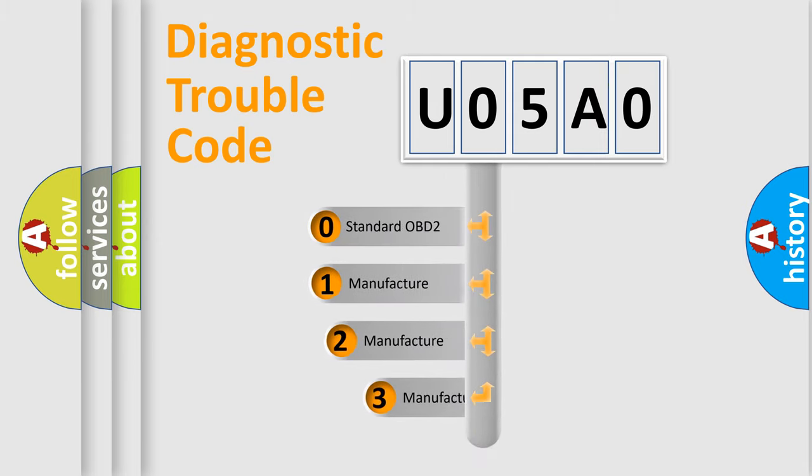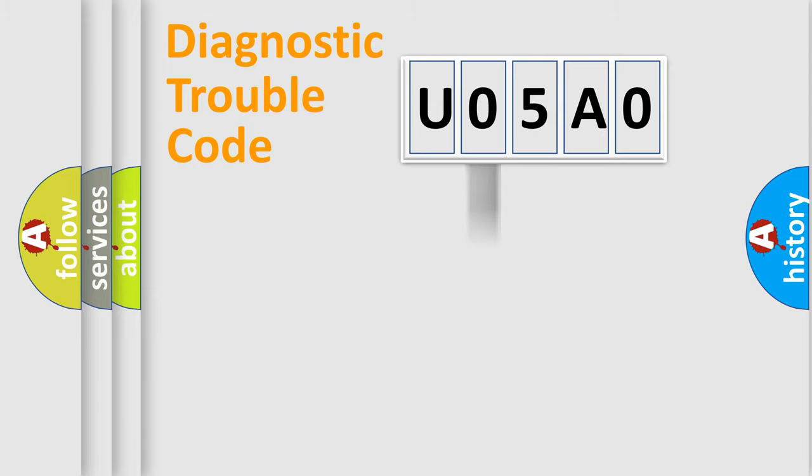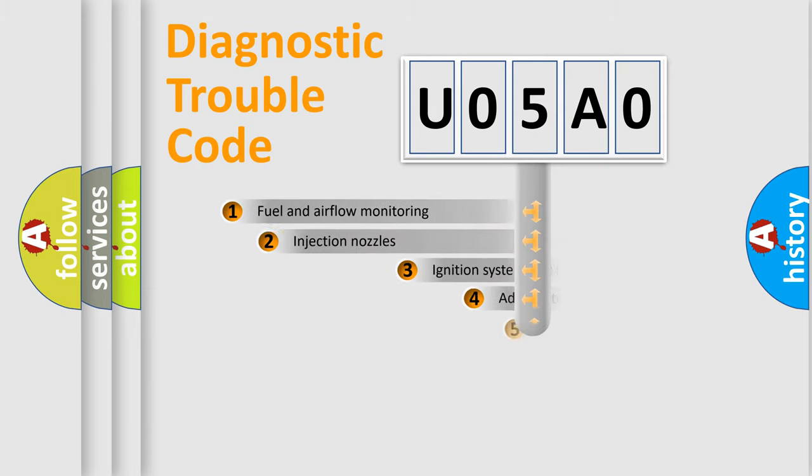If the second character is expressed as zero, it is a standardized error. In the case of numbers 1, 2, or 3, it is a manufacturer-specific error.